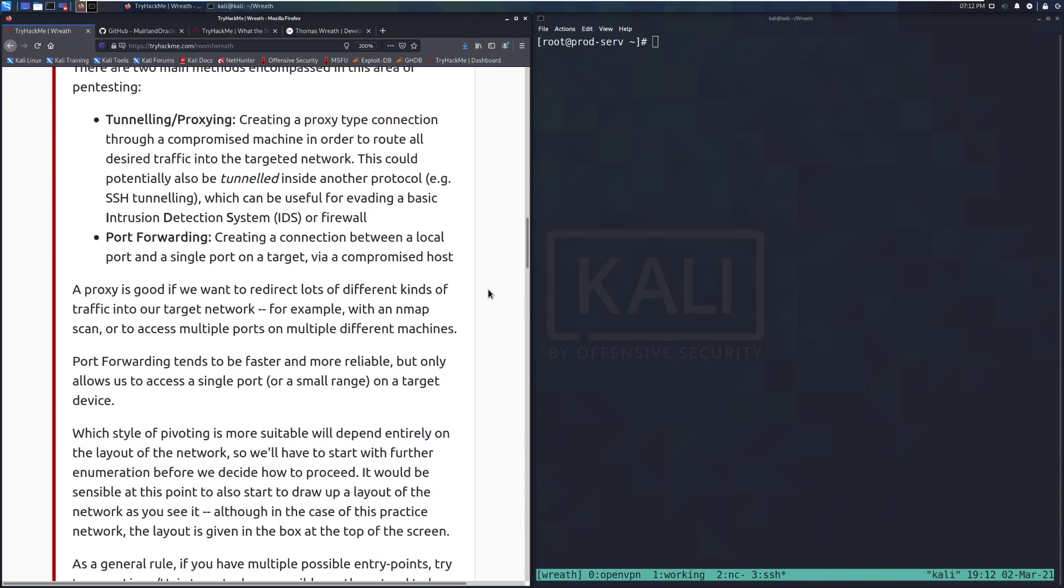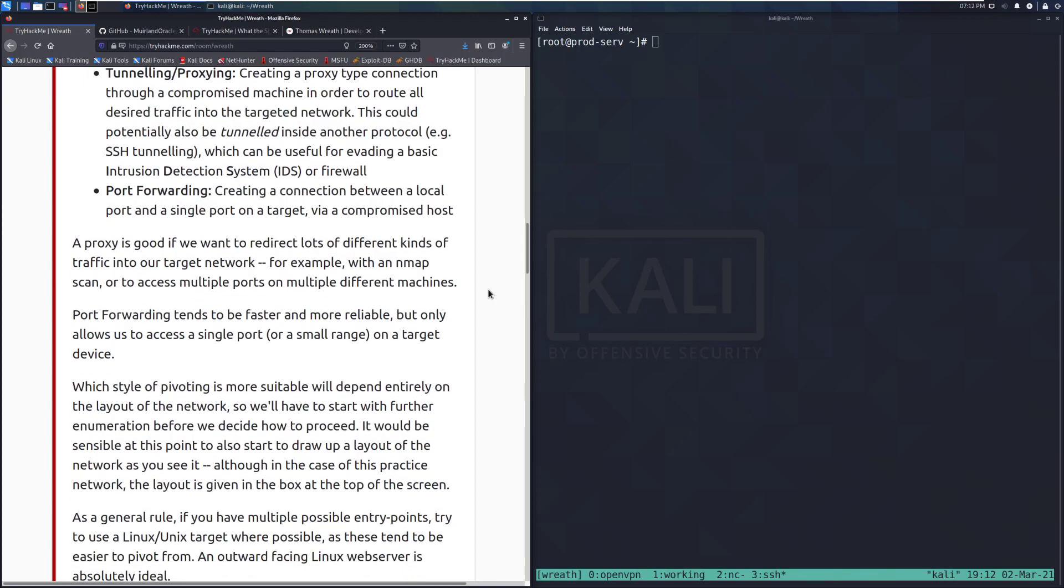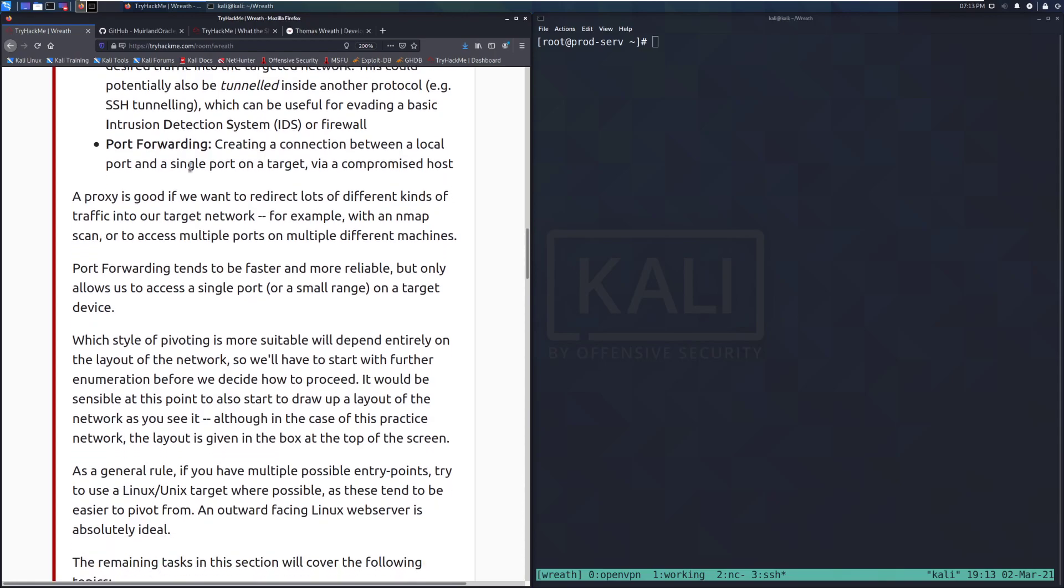And then we have port forwarding, which is creating a connection between a local port and a single port on a target via a compromised host. So think of it this way. If we just want access to one service or one port, which is very common, this is probably one of the most common techniques I've had to use. We can do it pretty simply this way, and this can be done with SSH pretty easily.